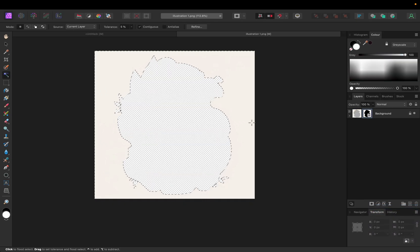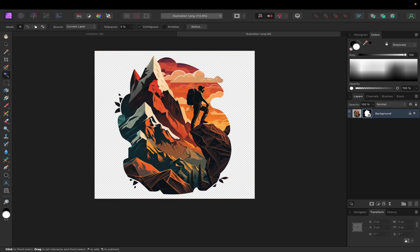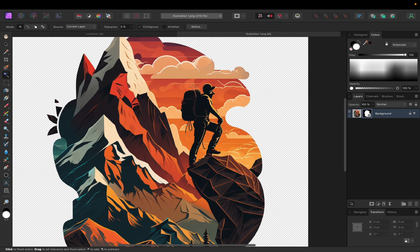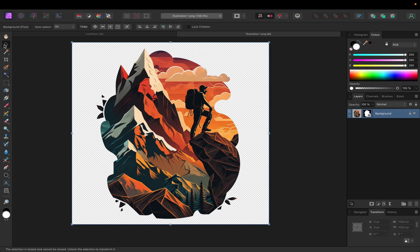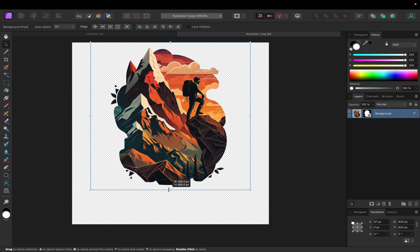Now, hit command D or control D to deselect. Then, invert the mask by pressing command I or control I. Once done, resize the image a little bit.